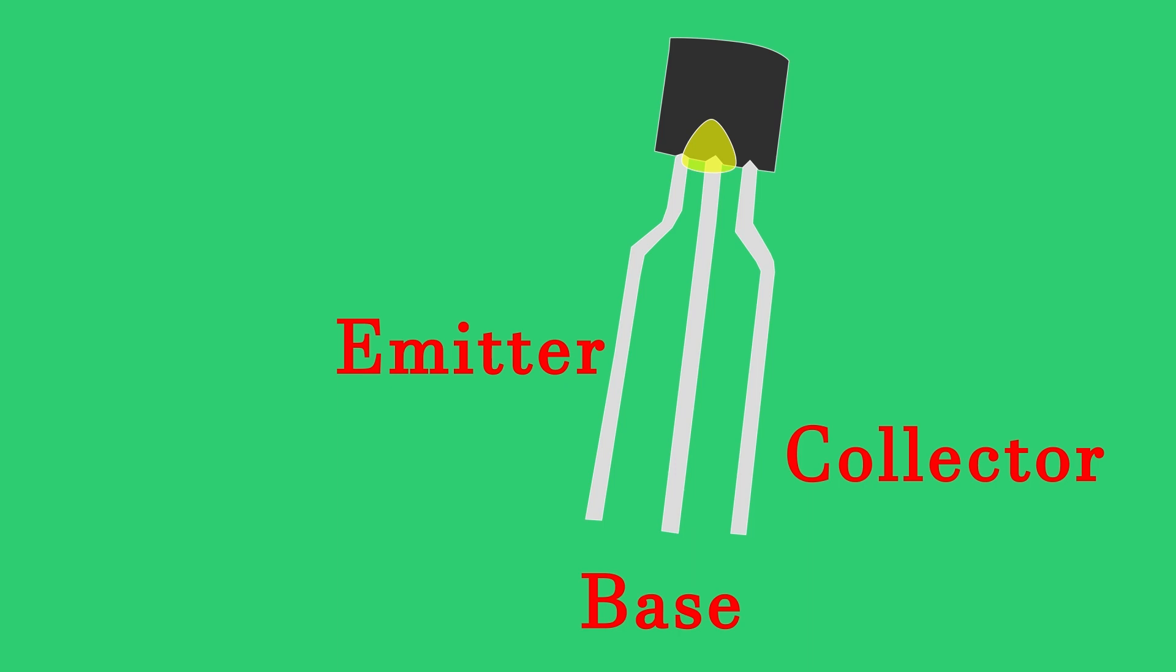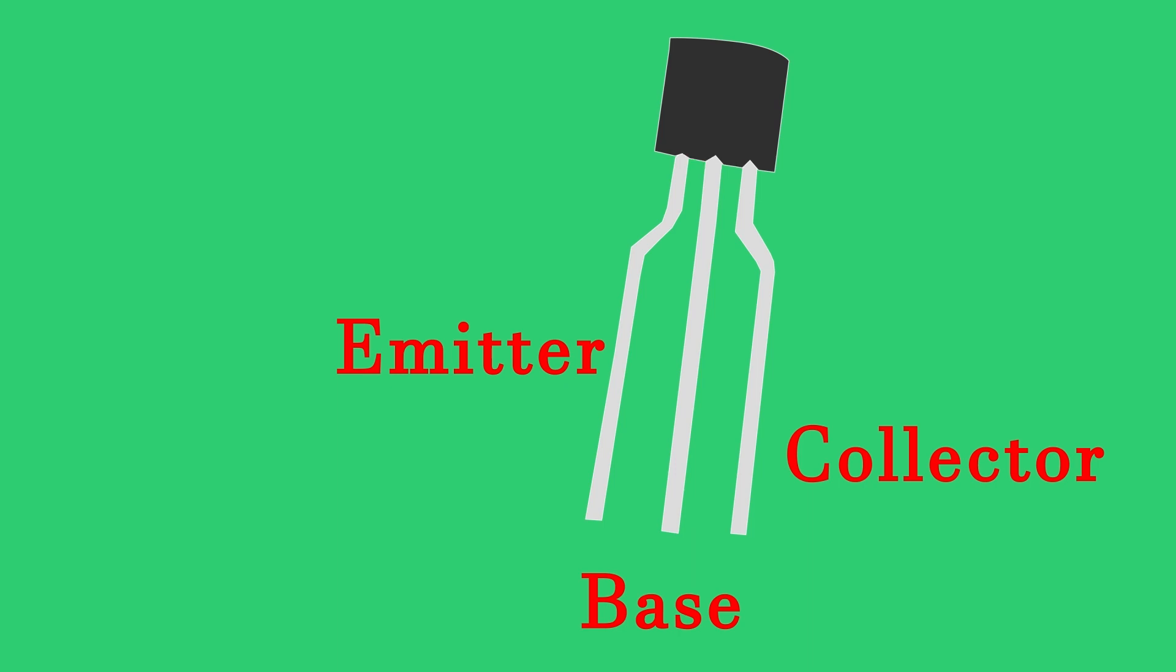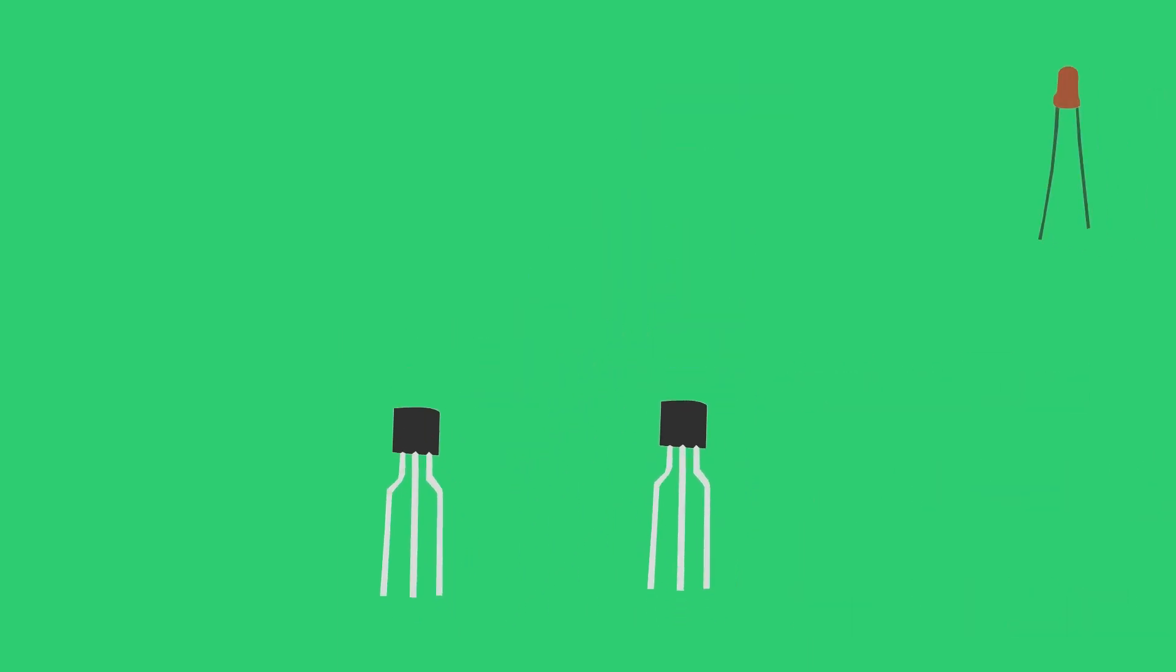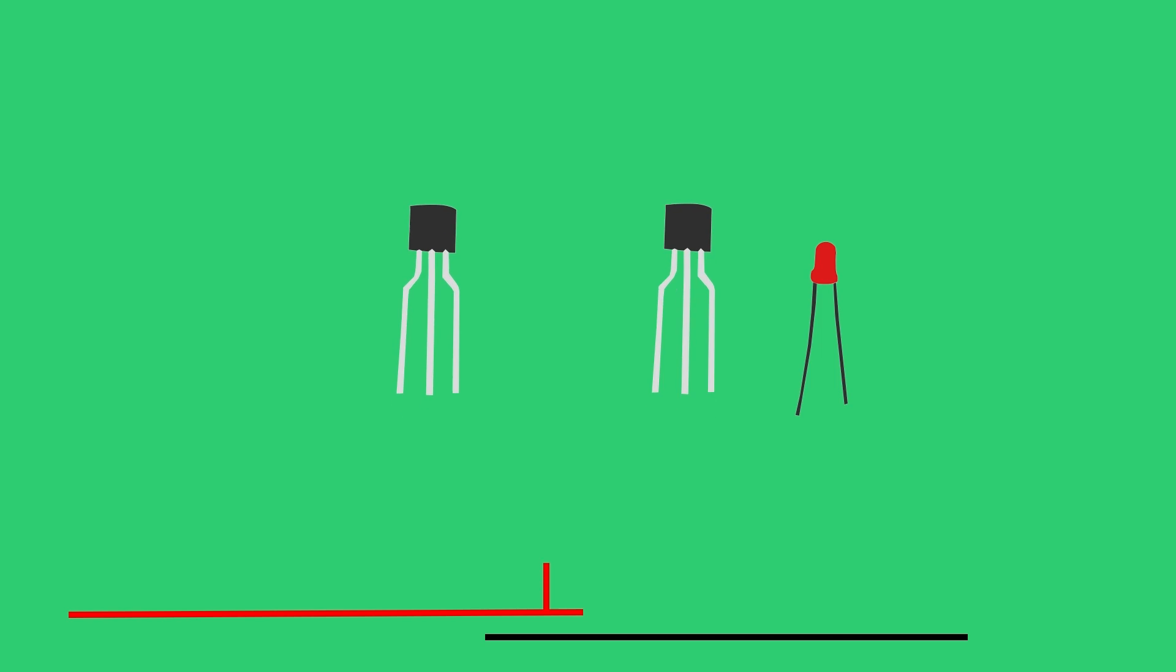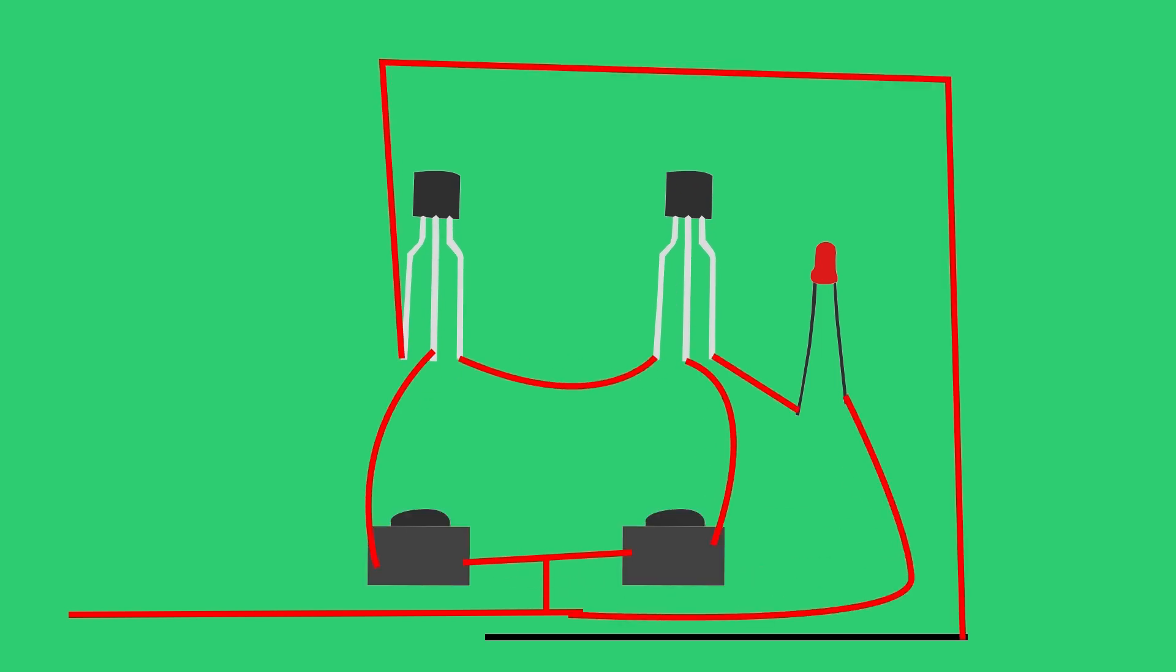When transistors are laid out on a circuit in a particular pattern, they can create logic gates. An AND gate looks like this. Notice the emitter of one transistor is connected to the collector of another. This means in order for the LED to turn on, both switches have to be on in order to let a current pass to both of their bases. Now we don't need circuit diagrams to show this, we can use numbers where zero is off and one is on.